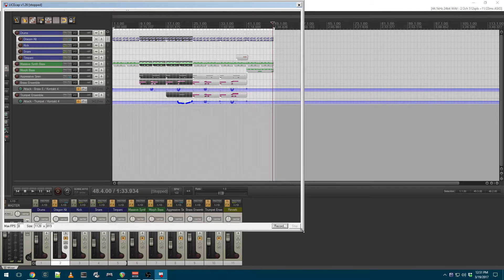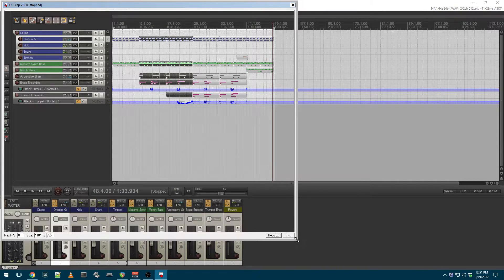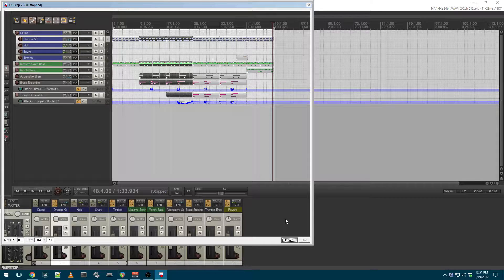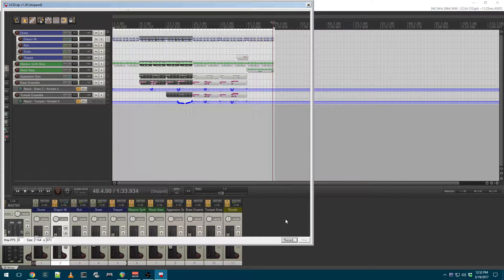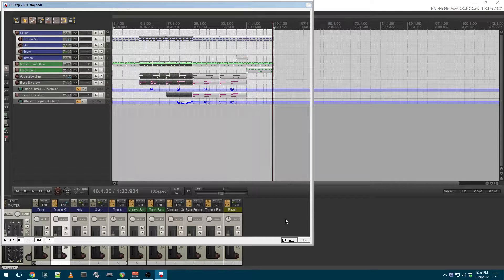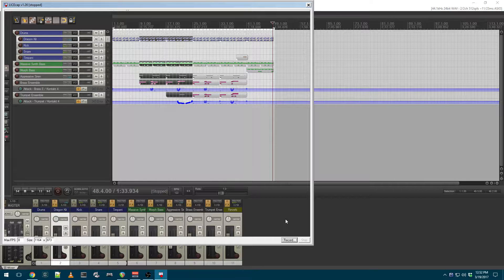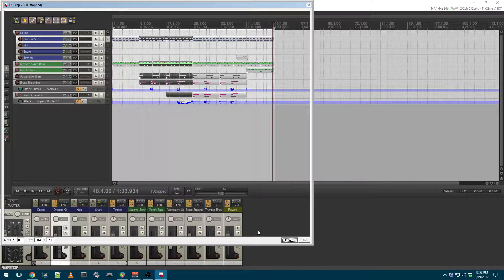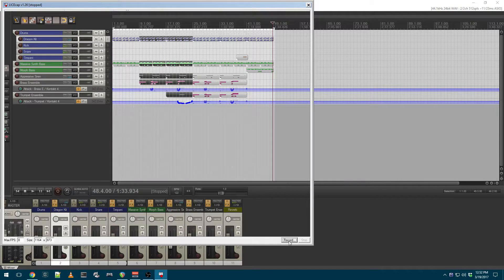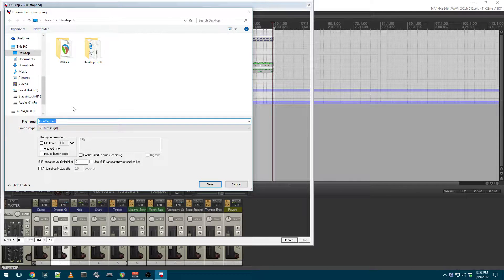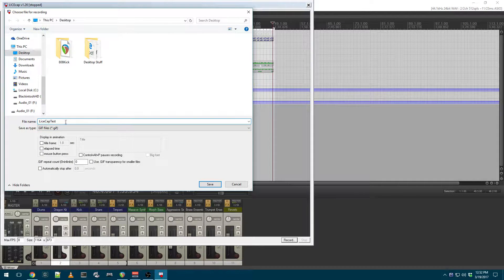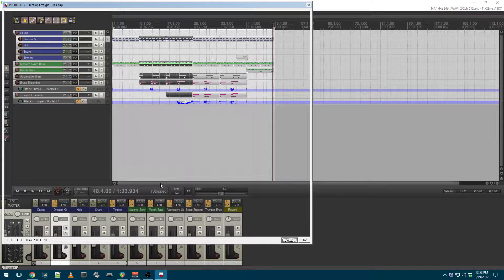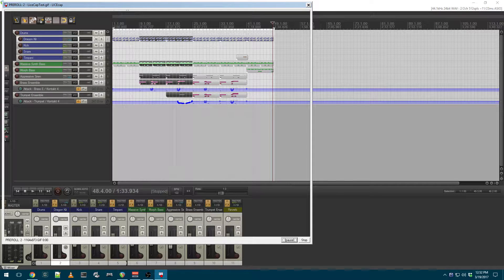So this is really useful if you want to demonstrate something to somebody. For instance, you may want to—somebody on a forum may ask, how do I change the theme in my Reaper DAW? And what you can do is launch this, select record. We'll call it LiceCap test.